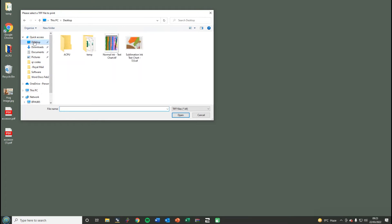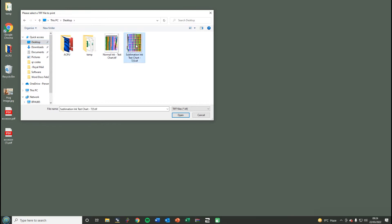We're going to go to the desktop where they've been saved. If we want to print the sublimation ink chart, that's the one that you need to send to us.